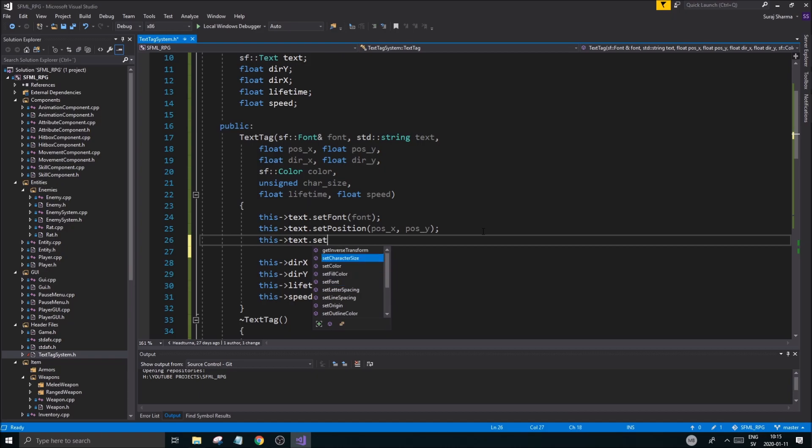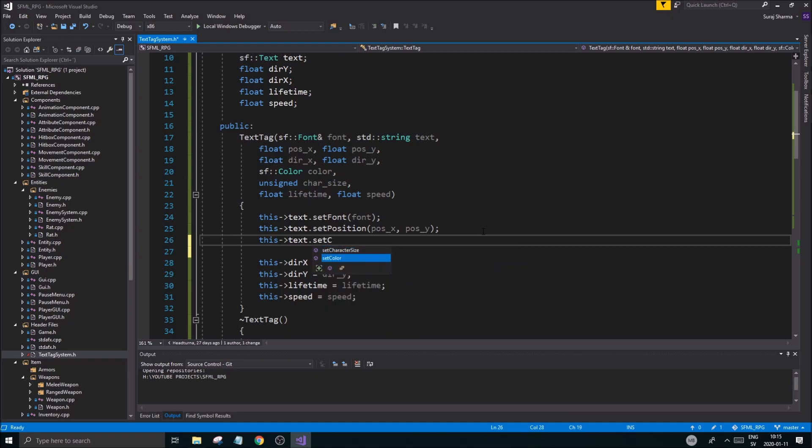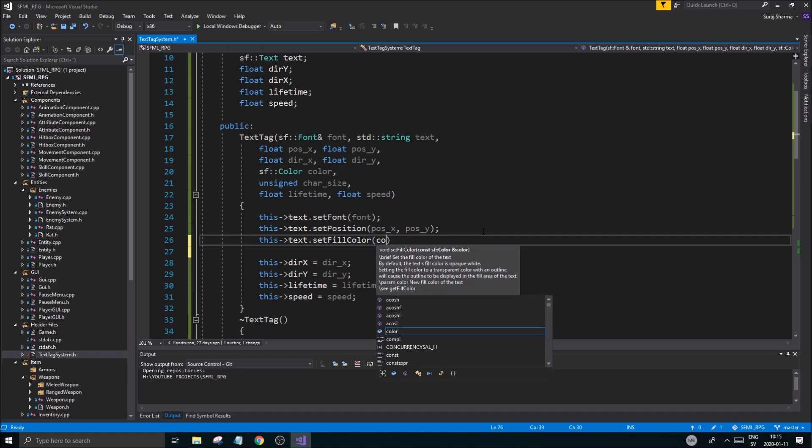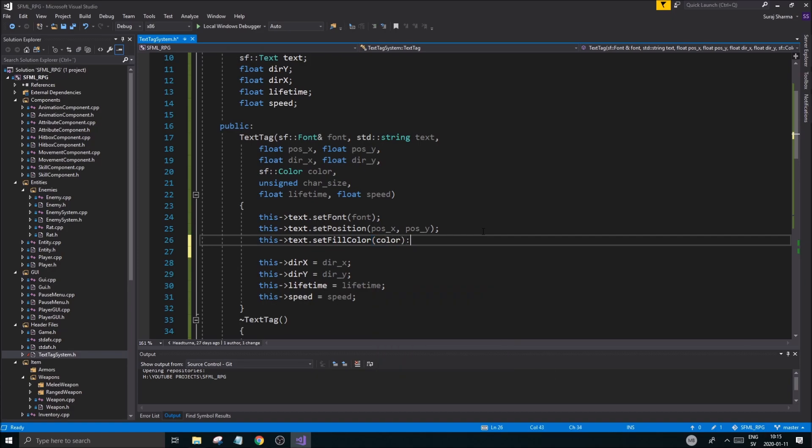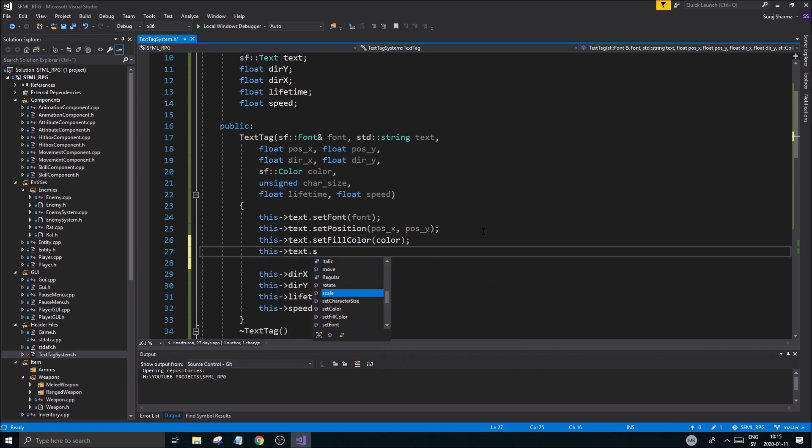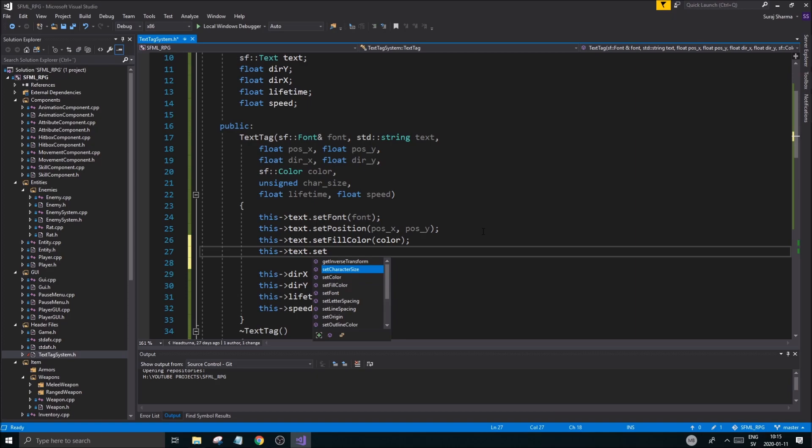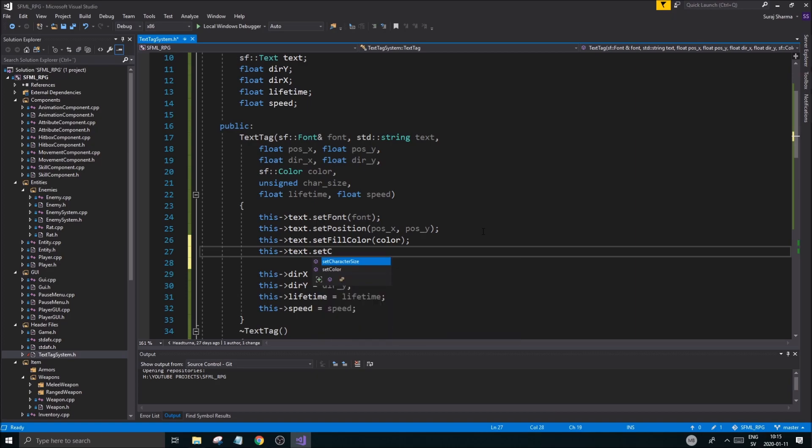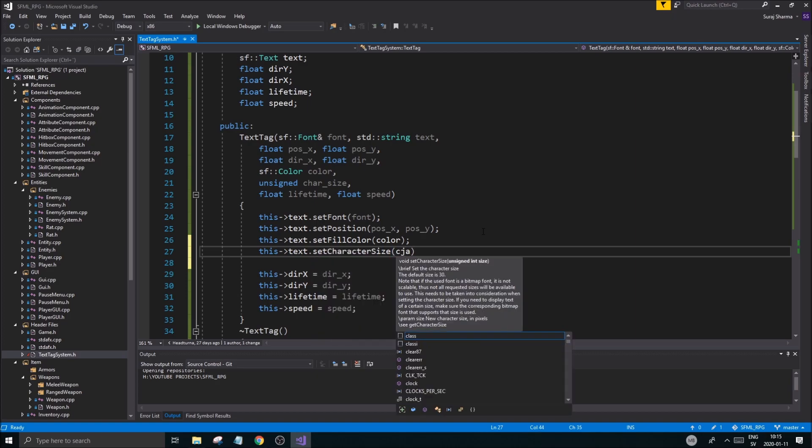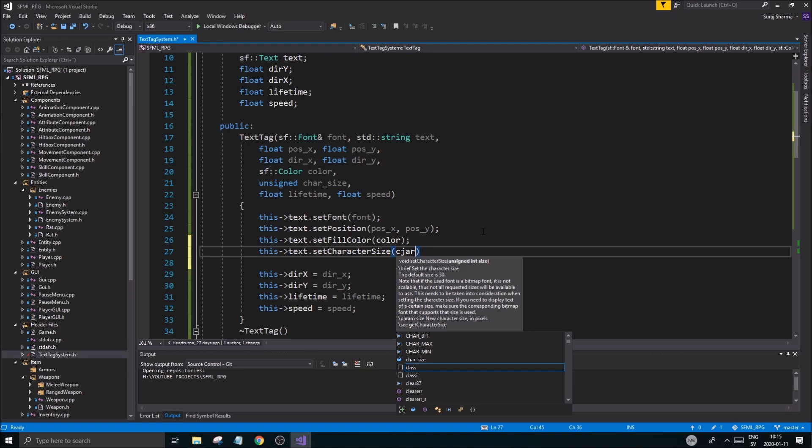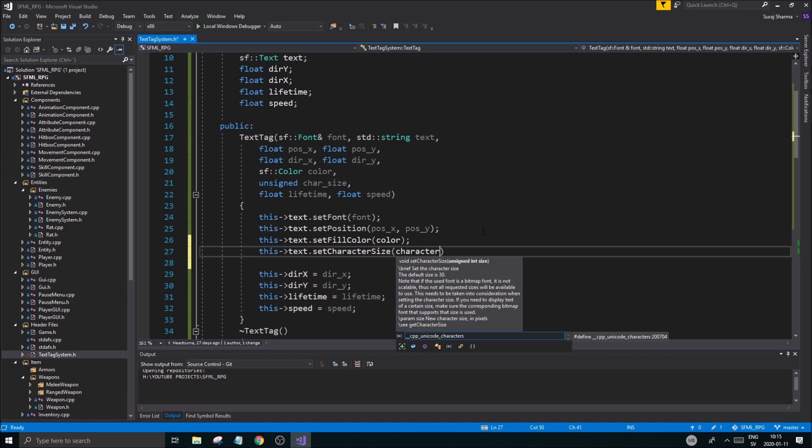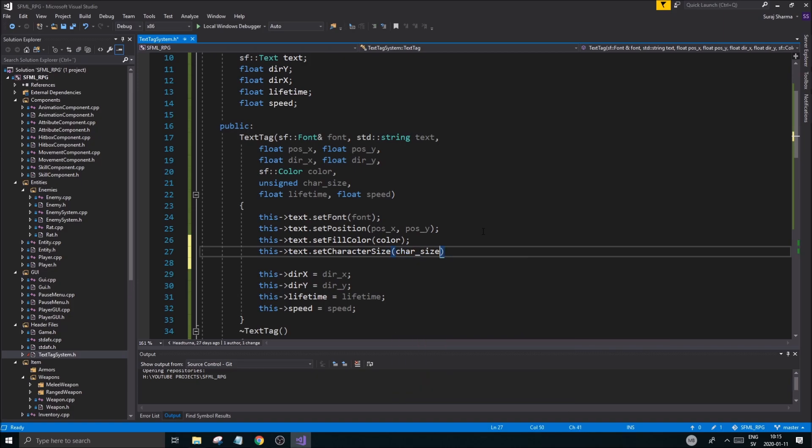This text dot set color. I think it's fill color. I think it's fill color. Yeah. Set fill color. Color. This text dot set character size. Character. Character. Char size. There we go.